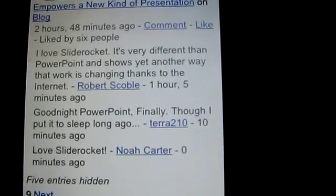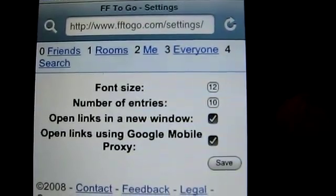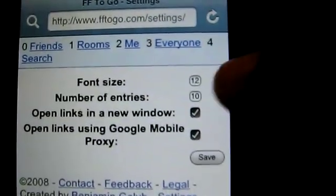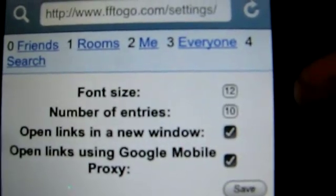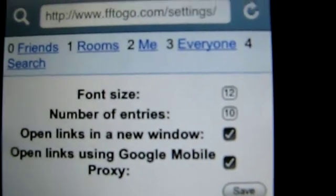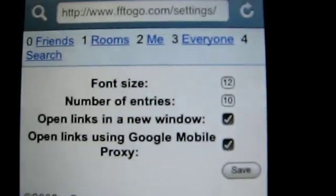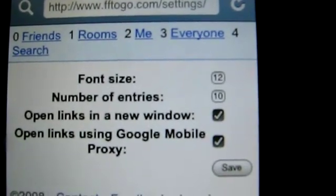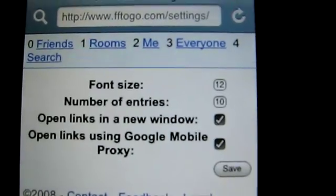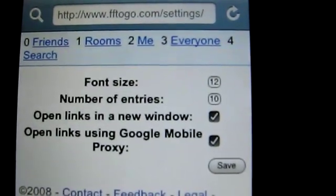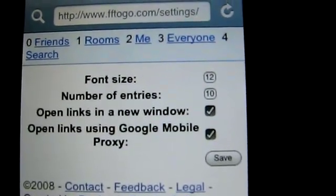If you scroll to the bottom there's a link called settings. Here you can adjust some of the settings within FriendFeed2Go. You can change the font size, which I currently have set to 12, and you can change the number of entries per page, which I have set to 10. The default is 30, but sometimes if you hide a lot of entries within FriendFeed they don't show up in FF2Go — they only appear at the bottom as a statement saying there are five or six entries hidden. So 10 is a nice number for me.